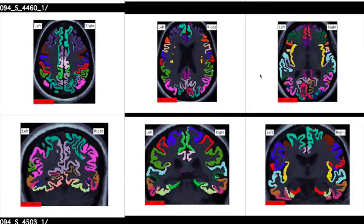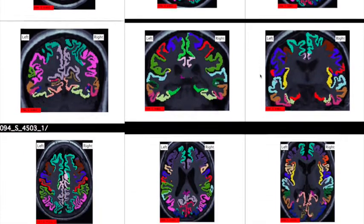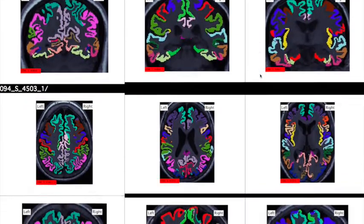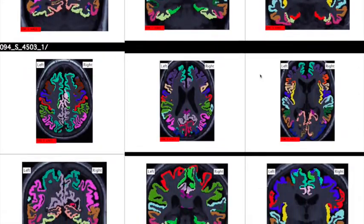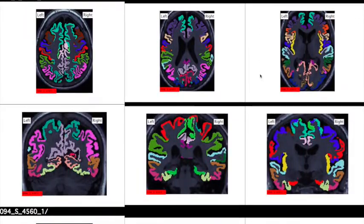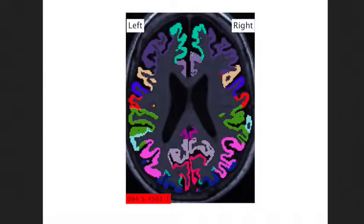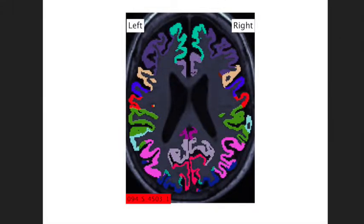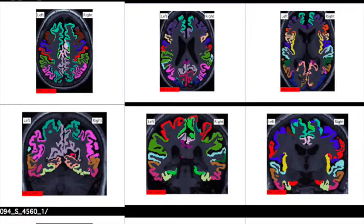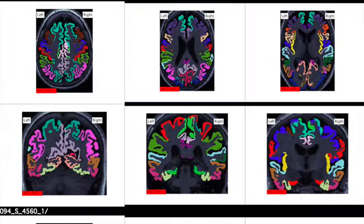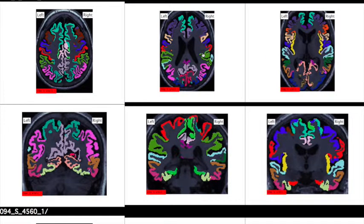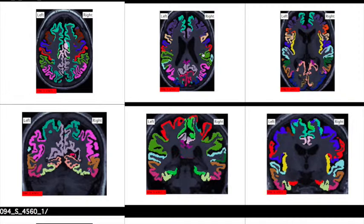You can now scroll through each set of images. Note that you can click on a subject's file to see a larger version. A legend.jpg file found in the Enigma QC folder can be used as a color-coded reference for each FreeSurfer ROI split by left and right.